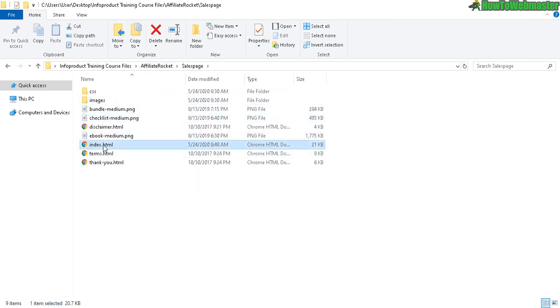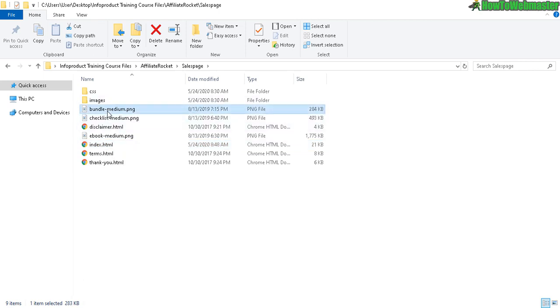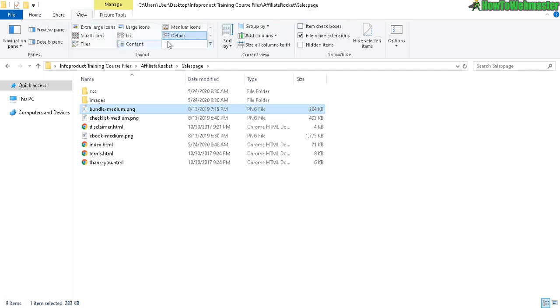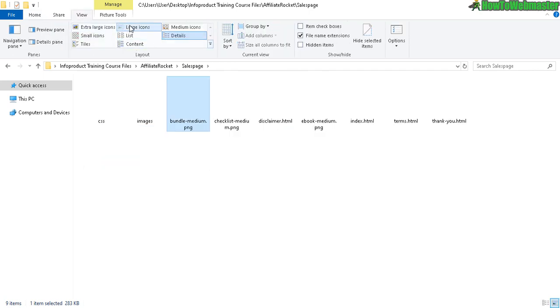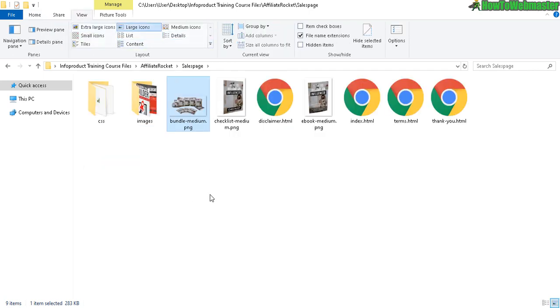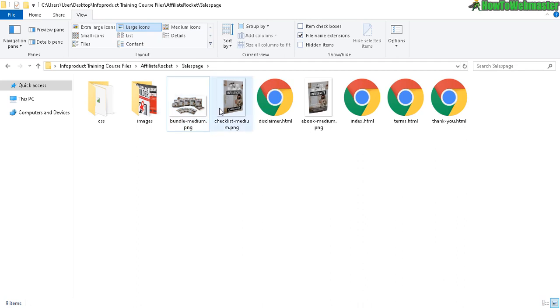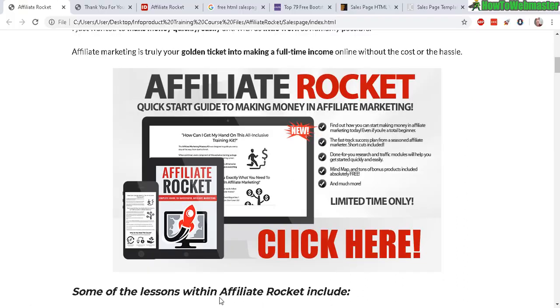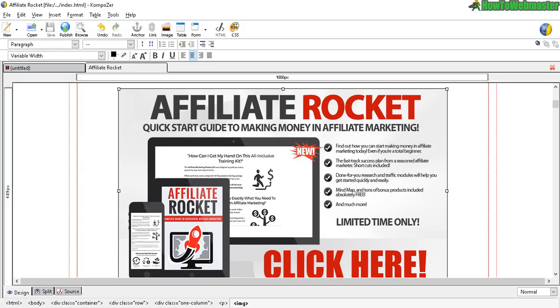Right here in the sales page folder, this is my index HTML, that's my sales page, and then these are my images. Let's actually click on View Large Icon so you can see what I mean. These are my new images that I'm going to use and replace the Affiliate Rocket images here. Let's pretend that I'm replacing or rebranding this into a different product as an example.